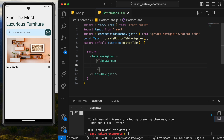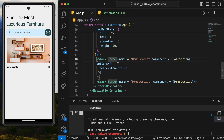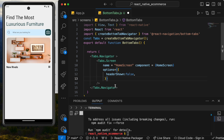We won't see anything yet when we save. Inside Tabs.Screen we're going to show our Home screen. We already have the name, component, and options from earlier — we can copy those and paste them in here.